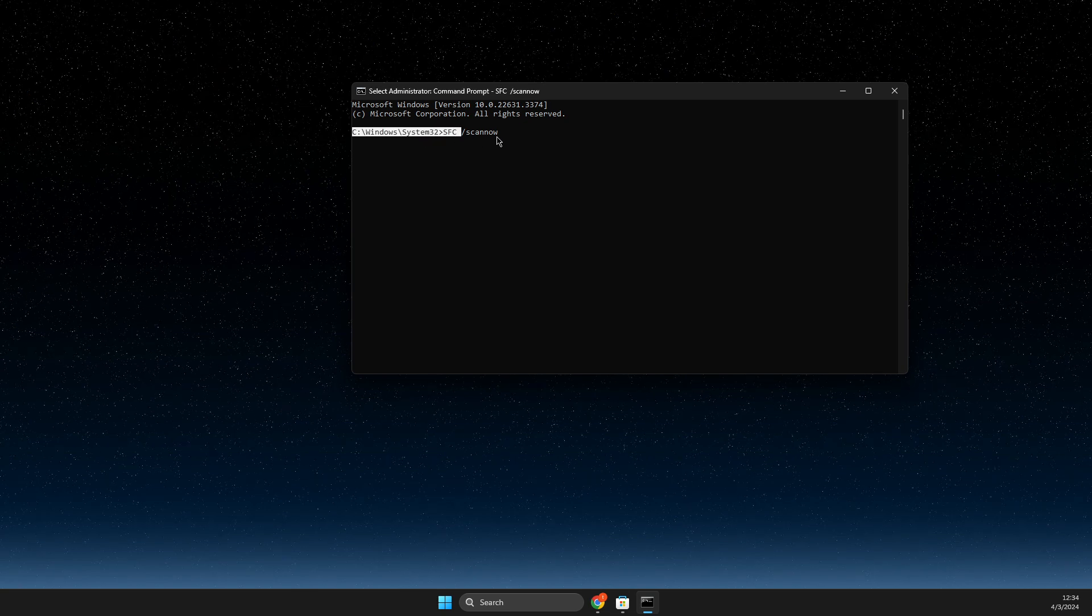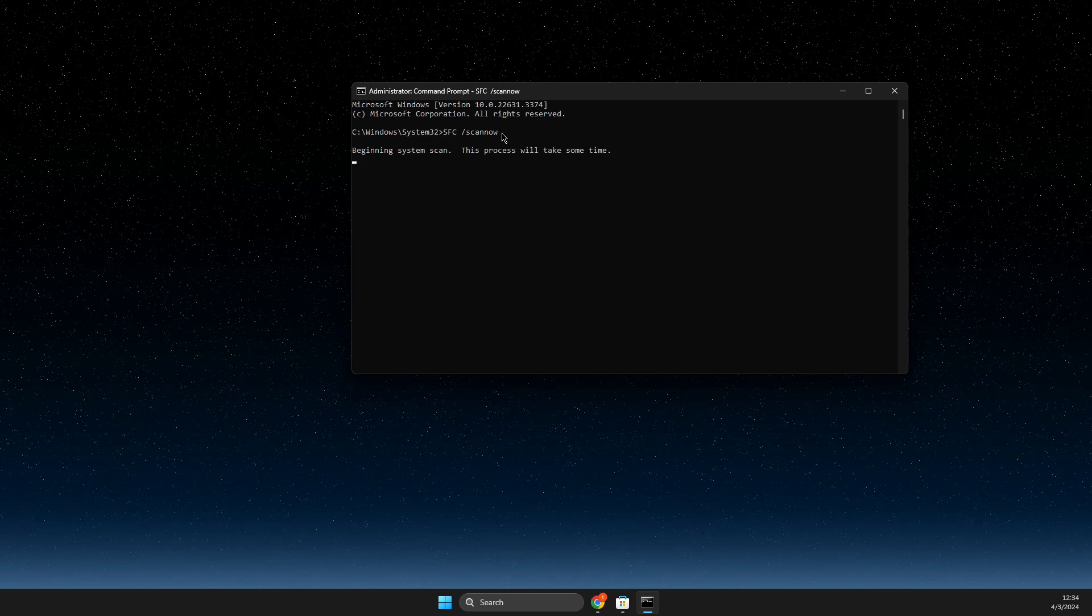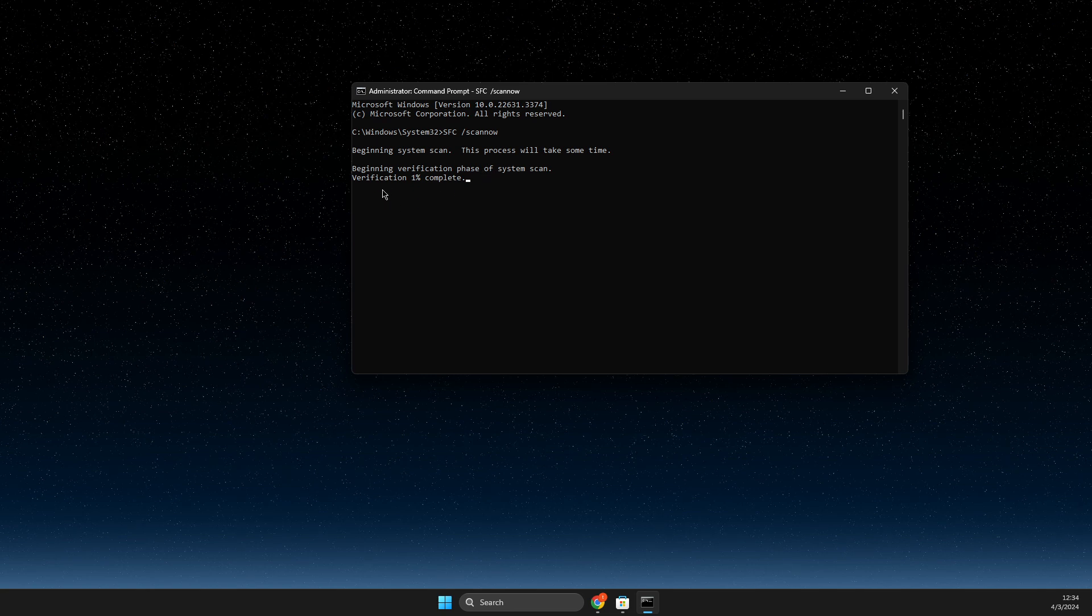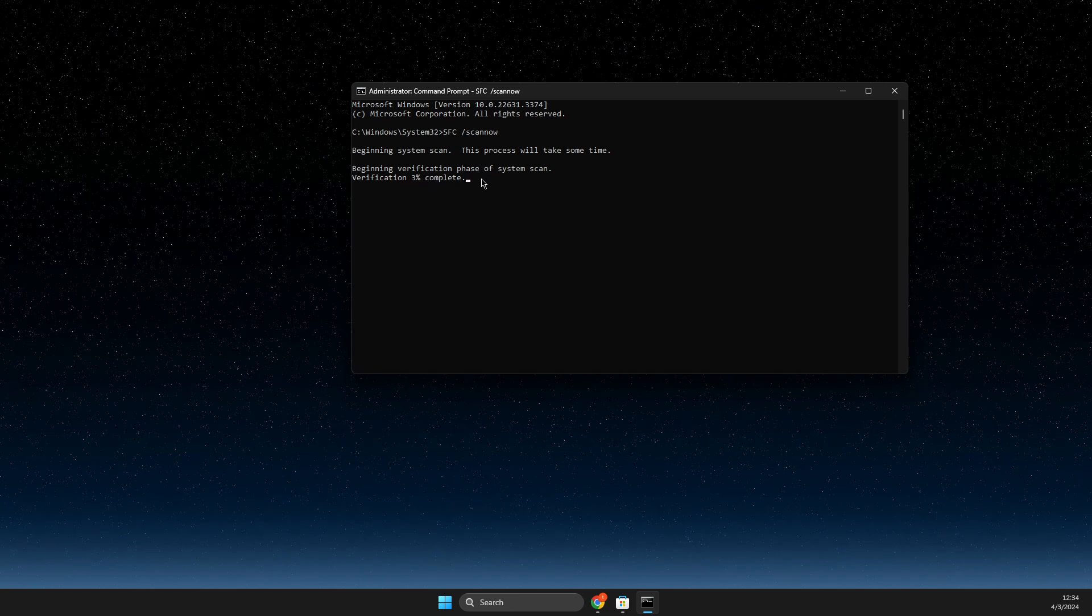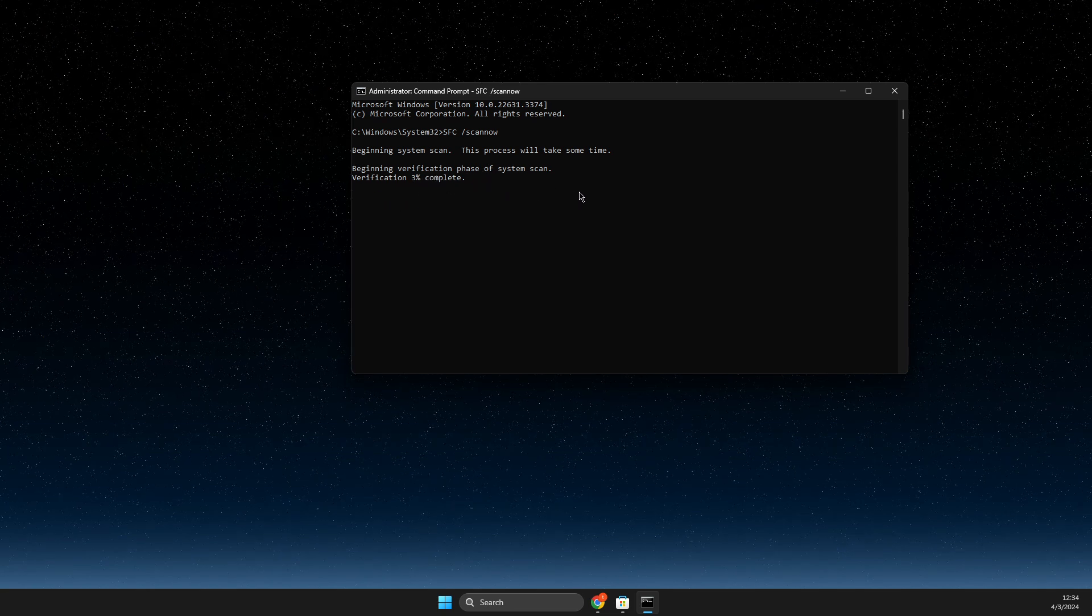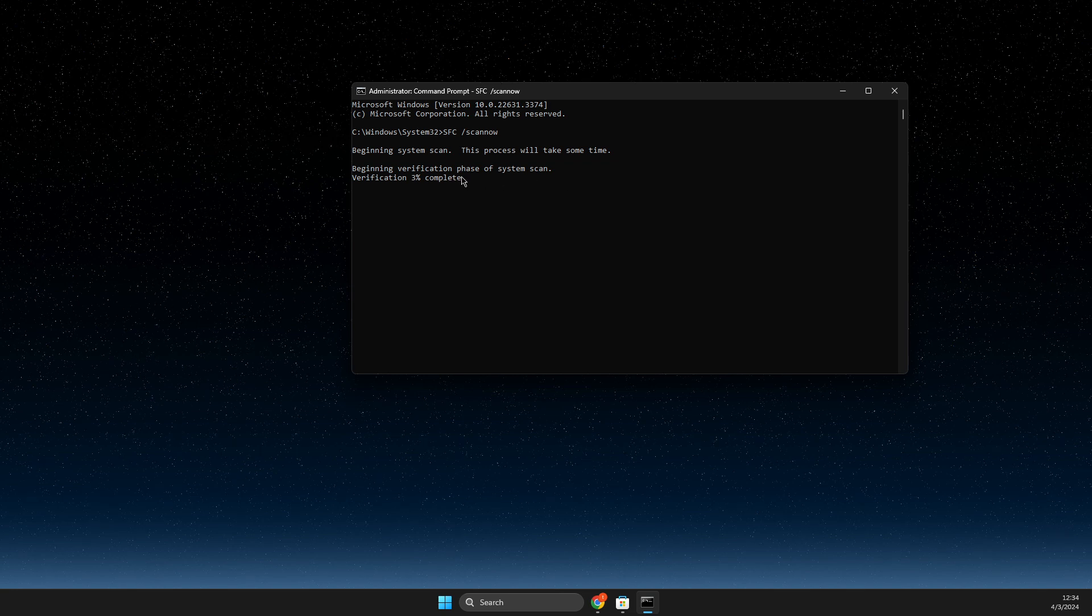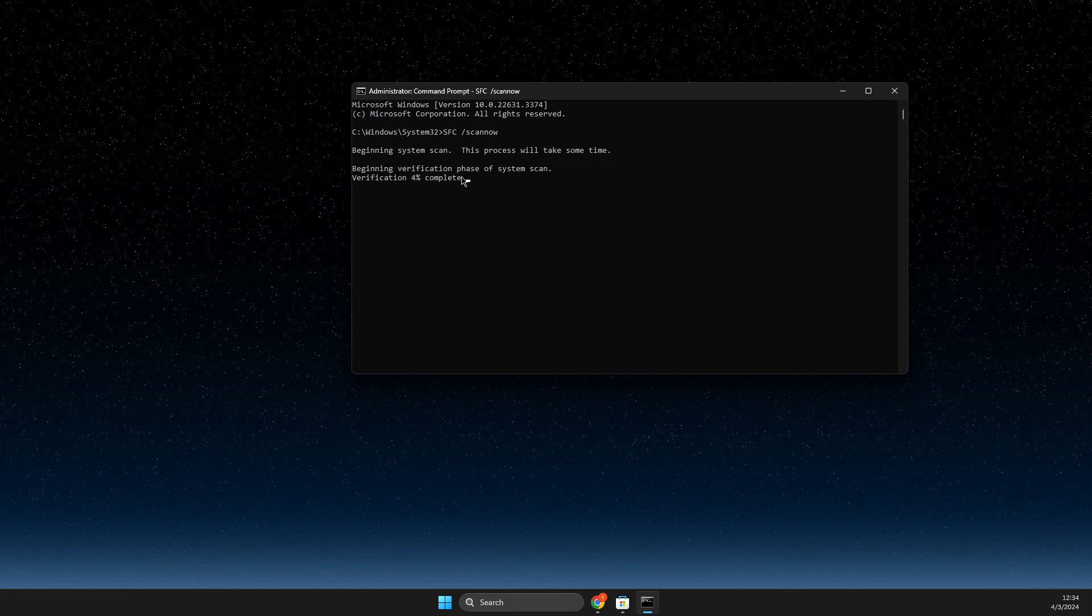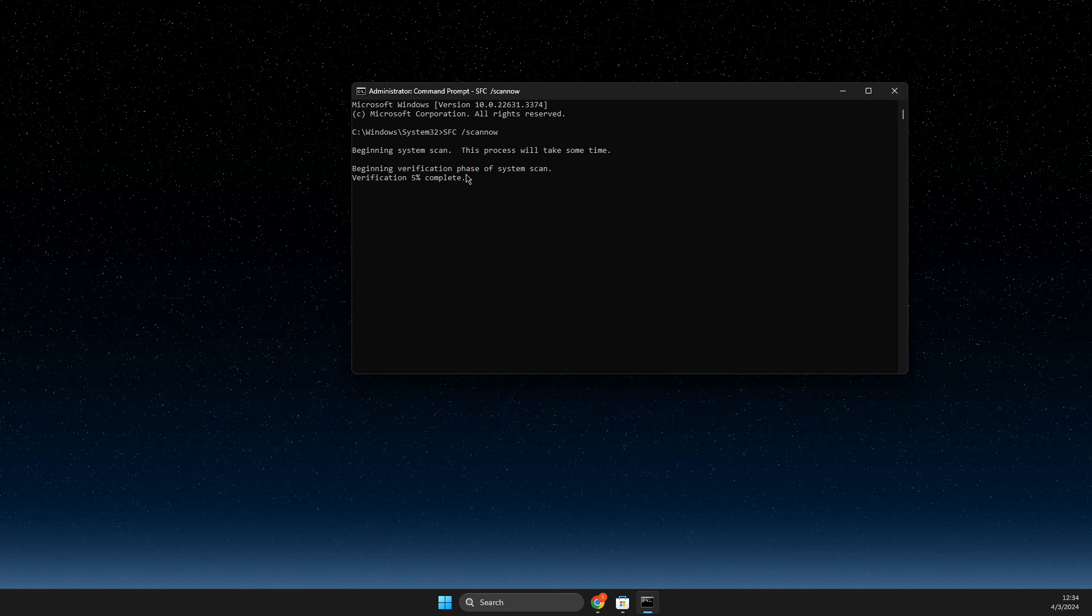You just need to wait as you can see here, the scan begins. You need to wait until it's completed. And if there are corrupted files that need to be fixed, your computer will fix them immediately.